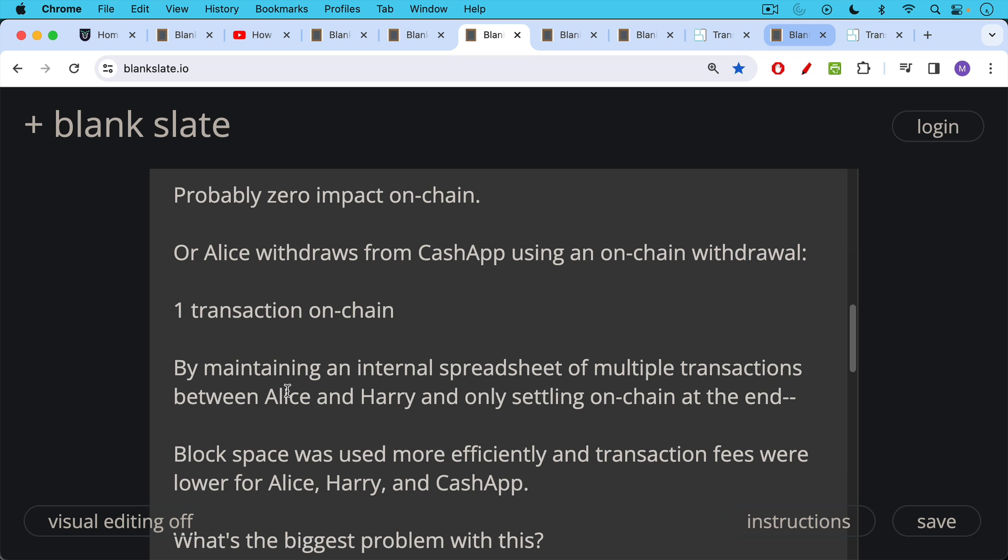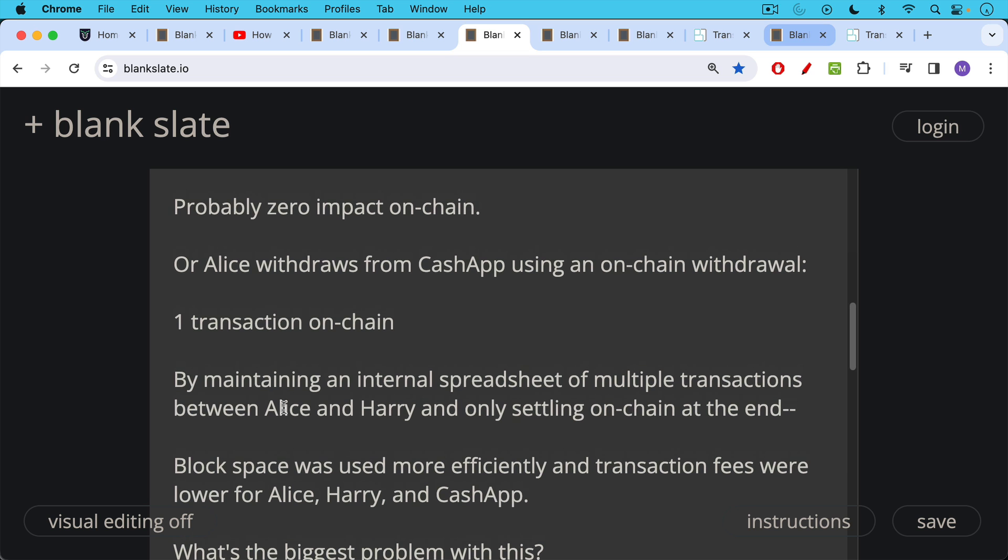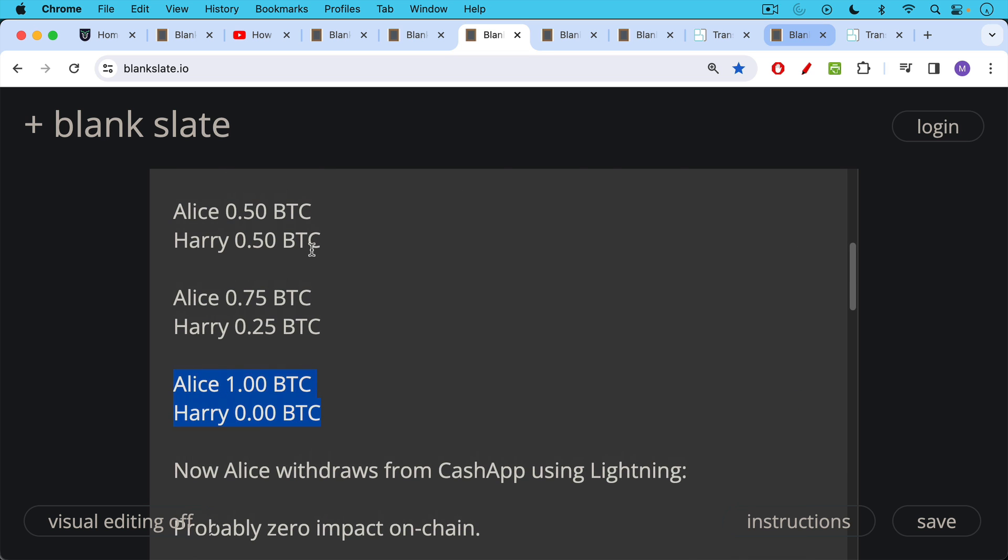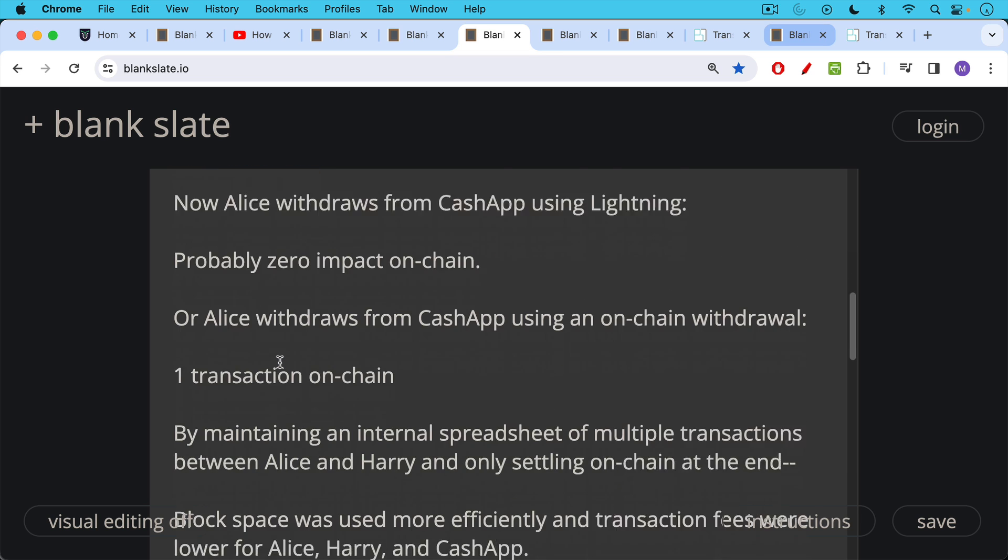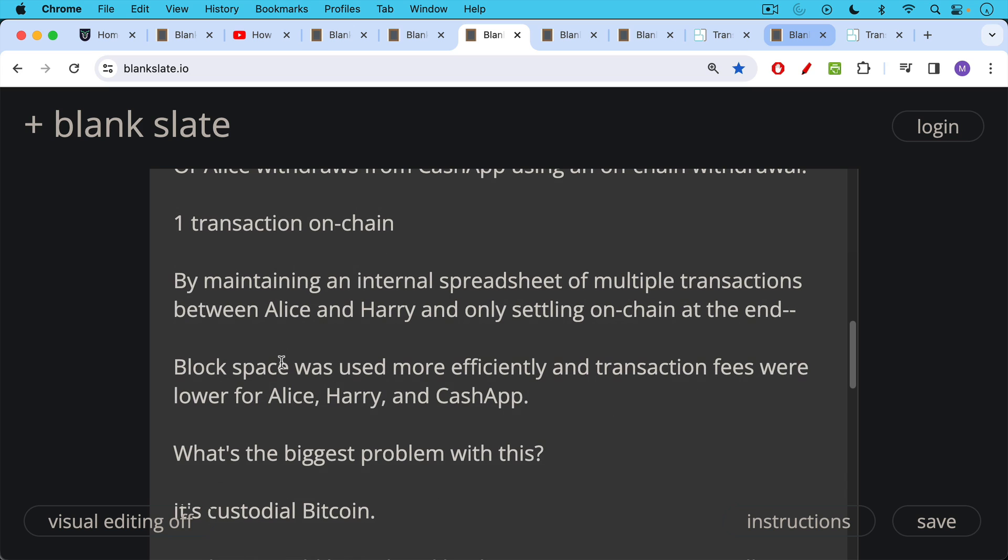They were lower for Harry and Alice, who could send Bitcoin back and forth to each other on Cash App probably for no fee. And fees were ultimately lower as well for Cash App because they did not have to do all these on-chain transactions. They just did one Lightning network transaction or one on-chain transaction at the end.